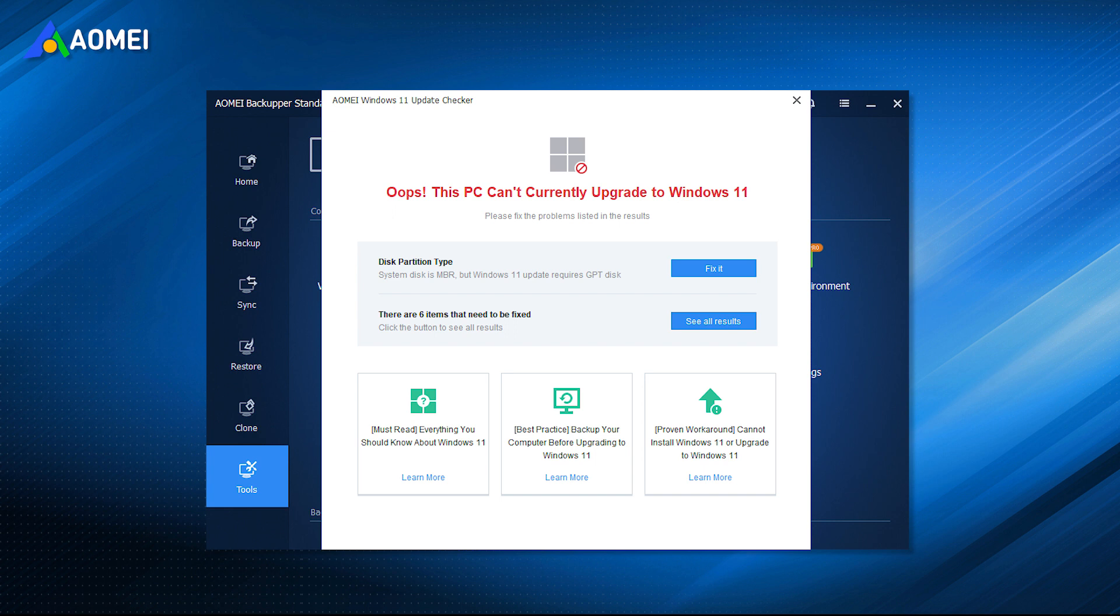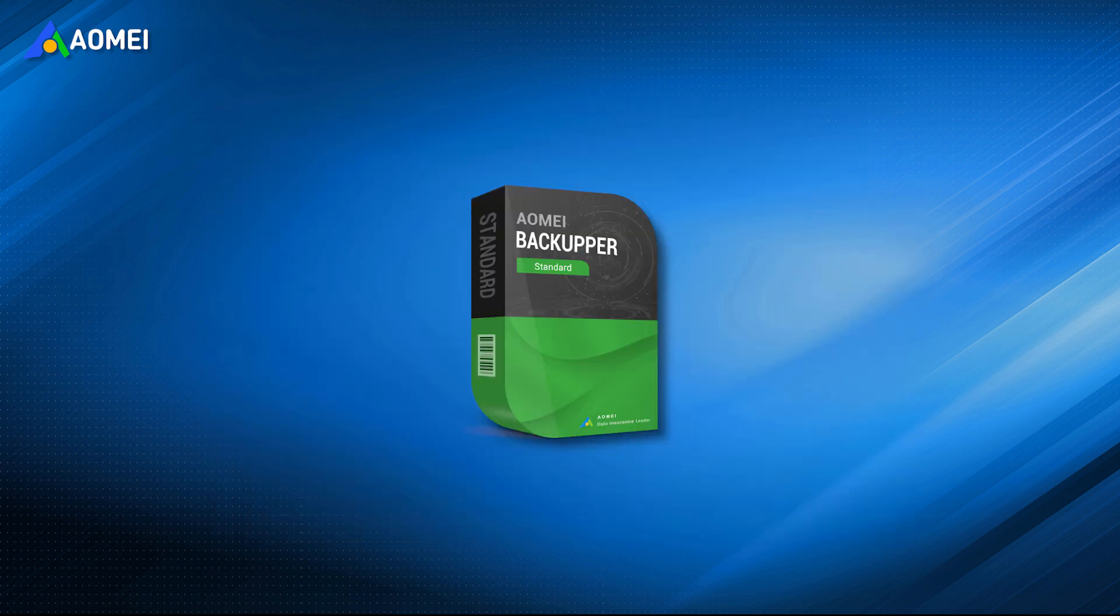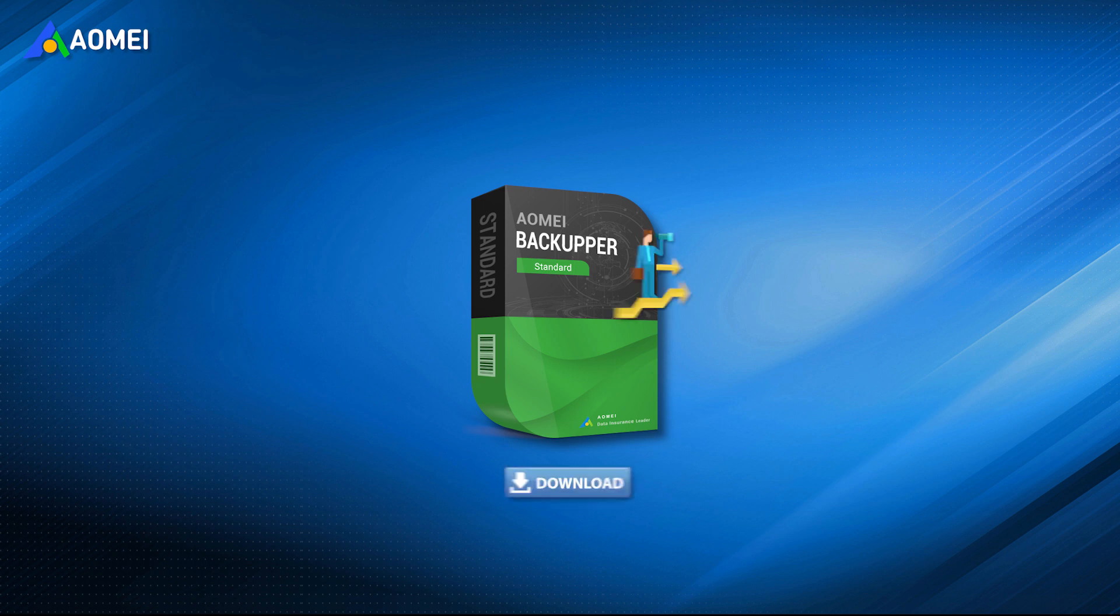Also, it helps you ensure data security if your computer does not meet these requirements but you still want to install Windows 11 on it. It supports all backup solutions: system, disk, partition, and file backup, and allows you to run it automatically. No matter what your situation is, it can help you. You can download it in the description.